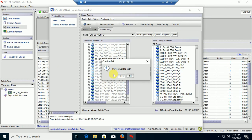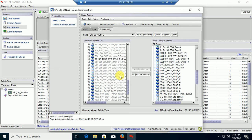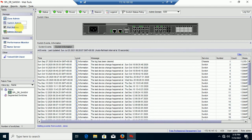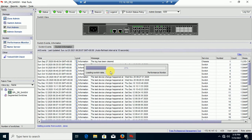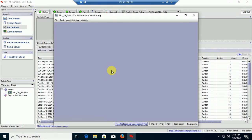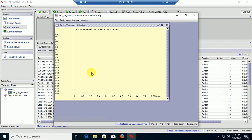That's all for the GUI of SAN Switch. Thank you for watching.